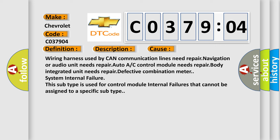Wiring harness used by CAN communication lines need repair, navigation or audio unit needs repair, Auto A/C control module needs repair, body integrated unit needs repair, or defective combination meter system internal failure. This subtype is used for control module internal failures that cannot be assigned to a specific subtype.